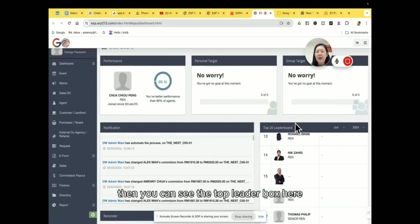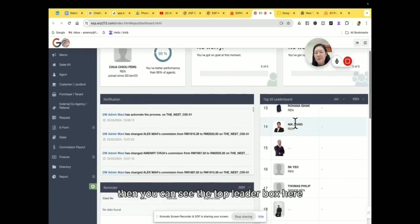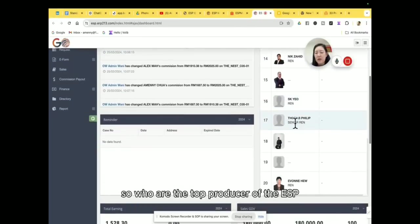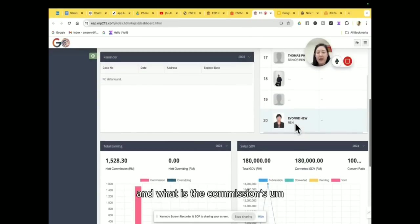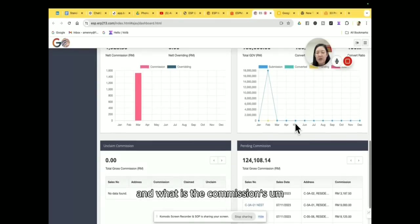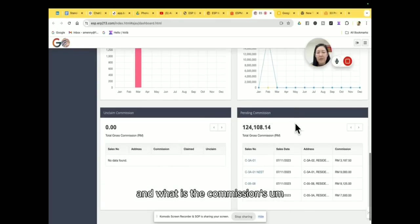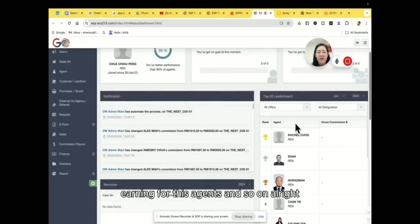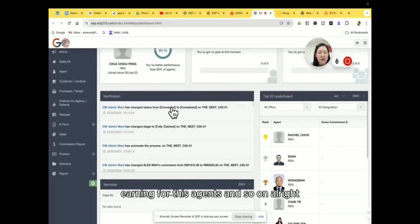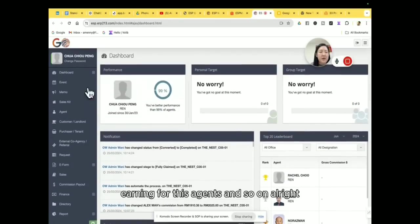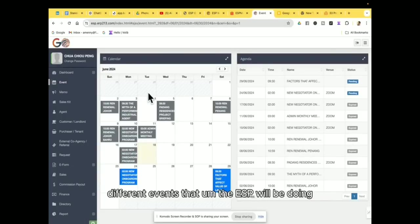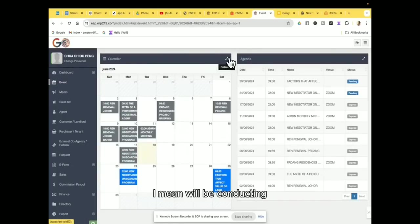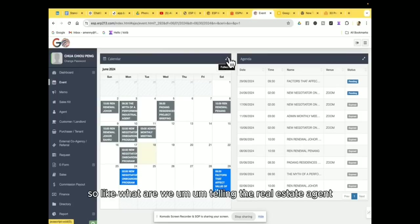So inside the dashboard then you can see the top leaderboards here. So who are the top producers of the ESP and what is the commissions earning for these agents and so on. Alright, then you can actually check out all the different events that the ESP will be conducting.